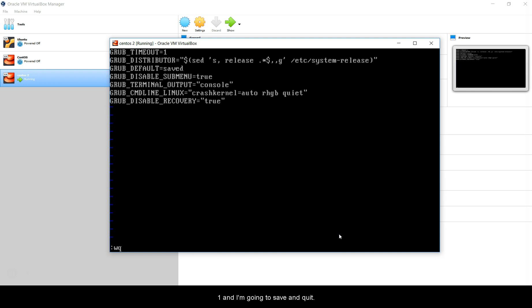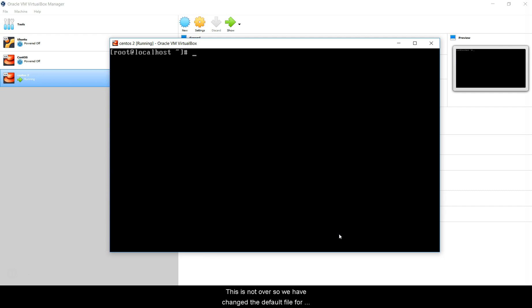We have changed the default file for GRUB, so we have to build the GRUB file again. You can do that using grub2-mkconfig. Once you run this, this will make a new GRUB file with a default timer of one.